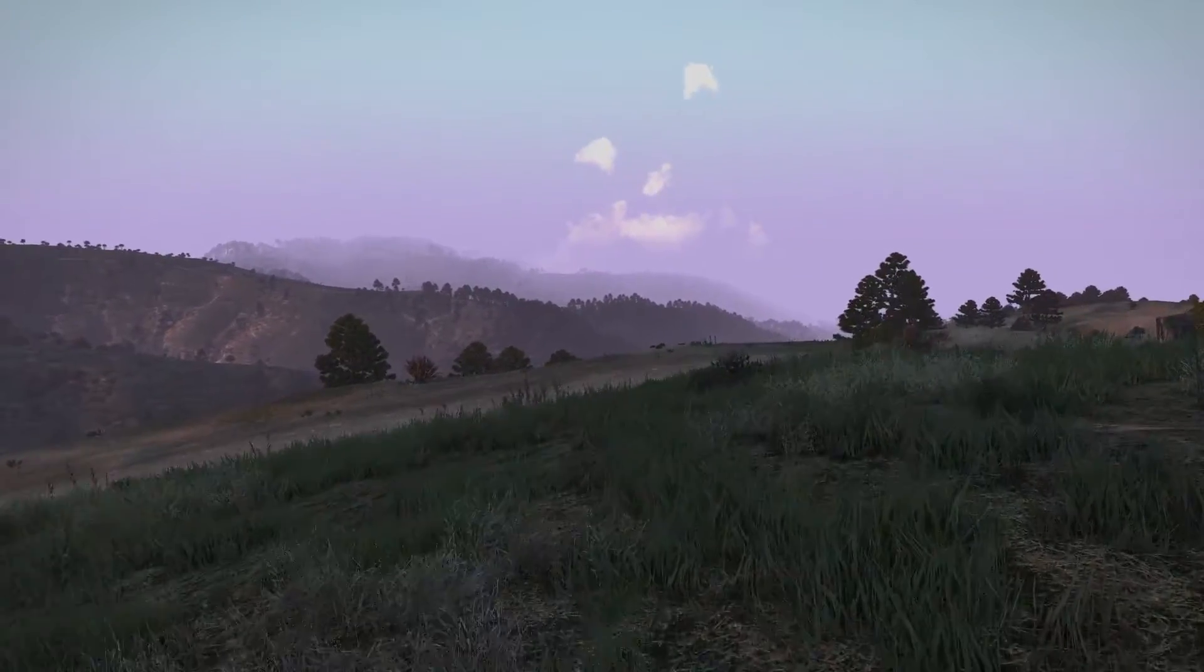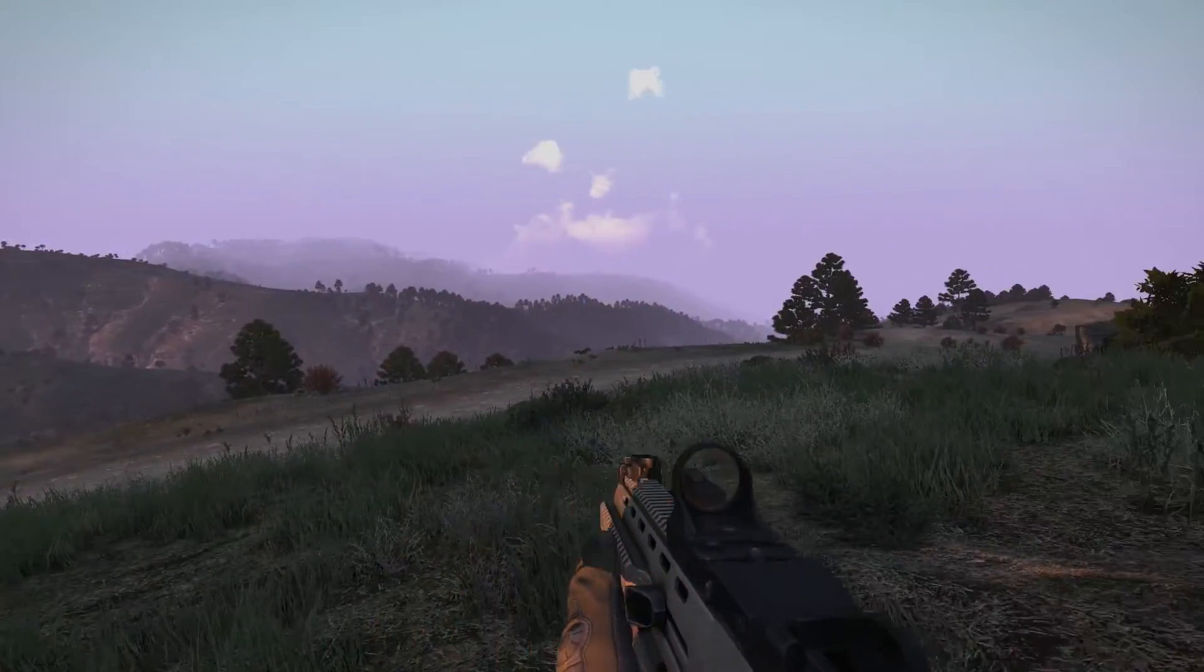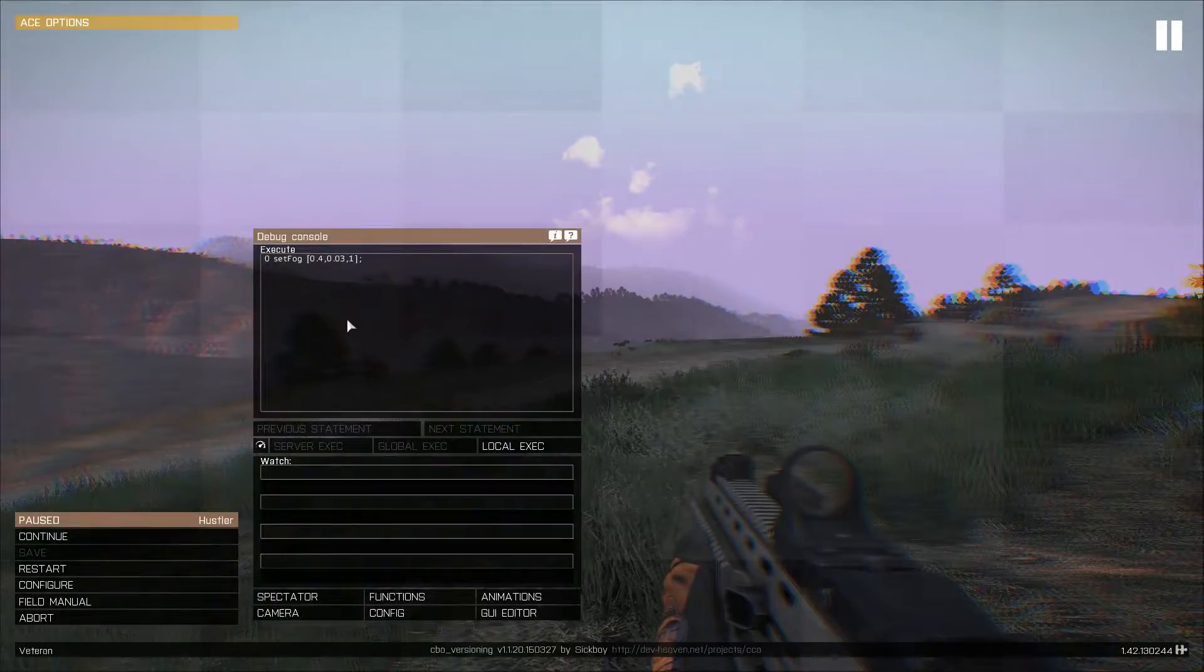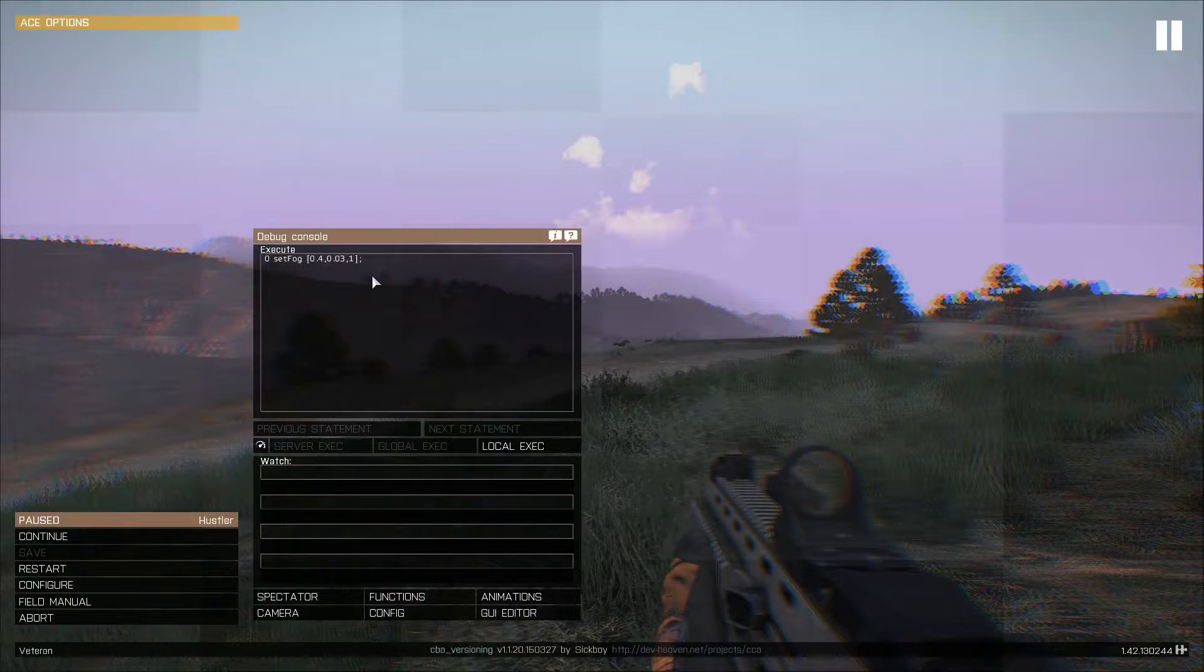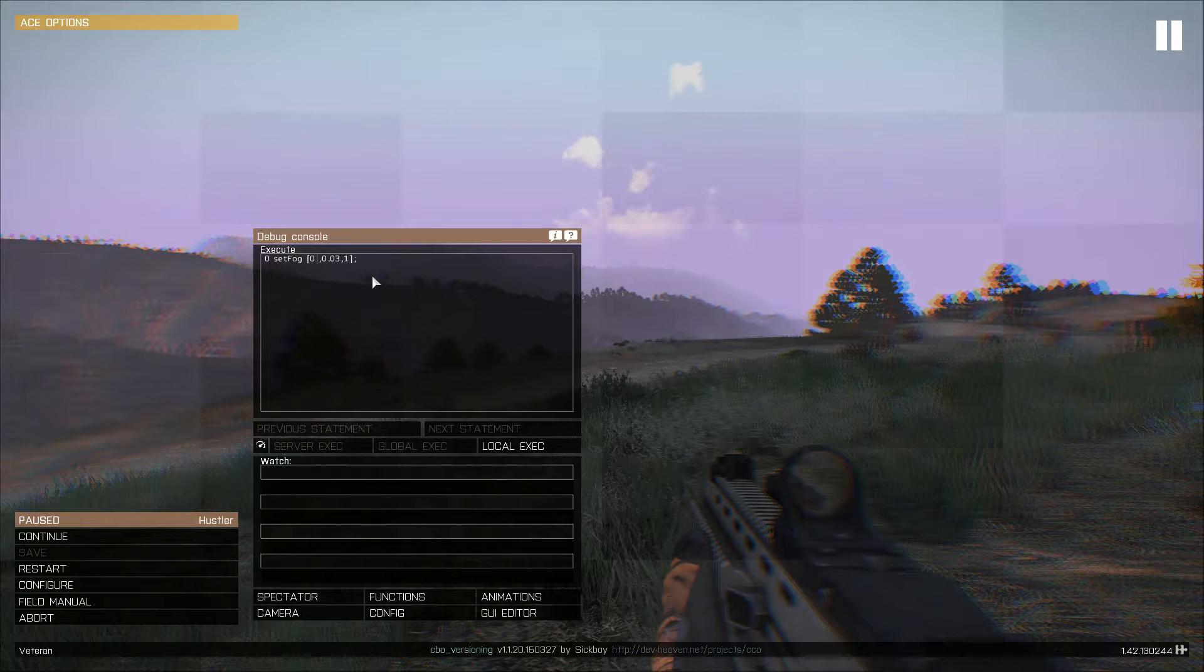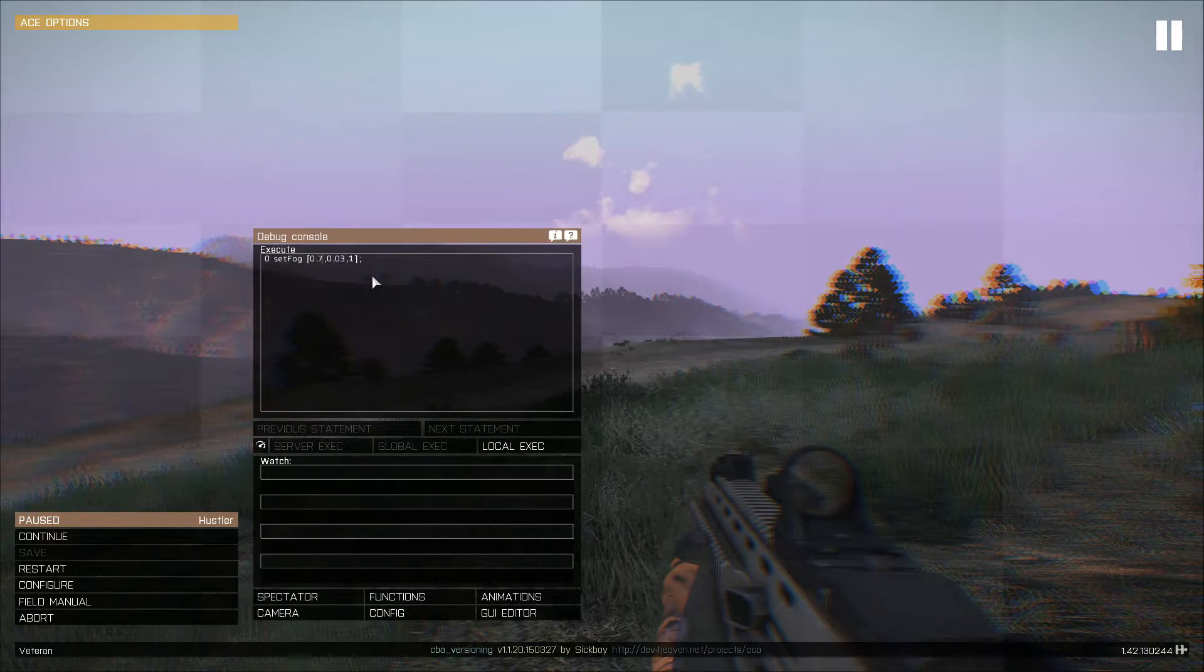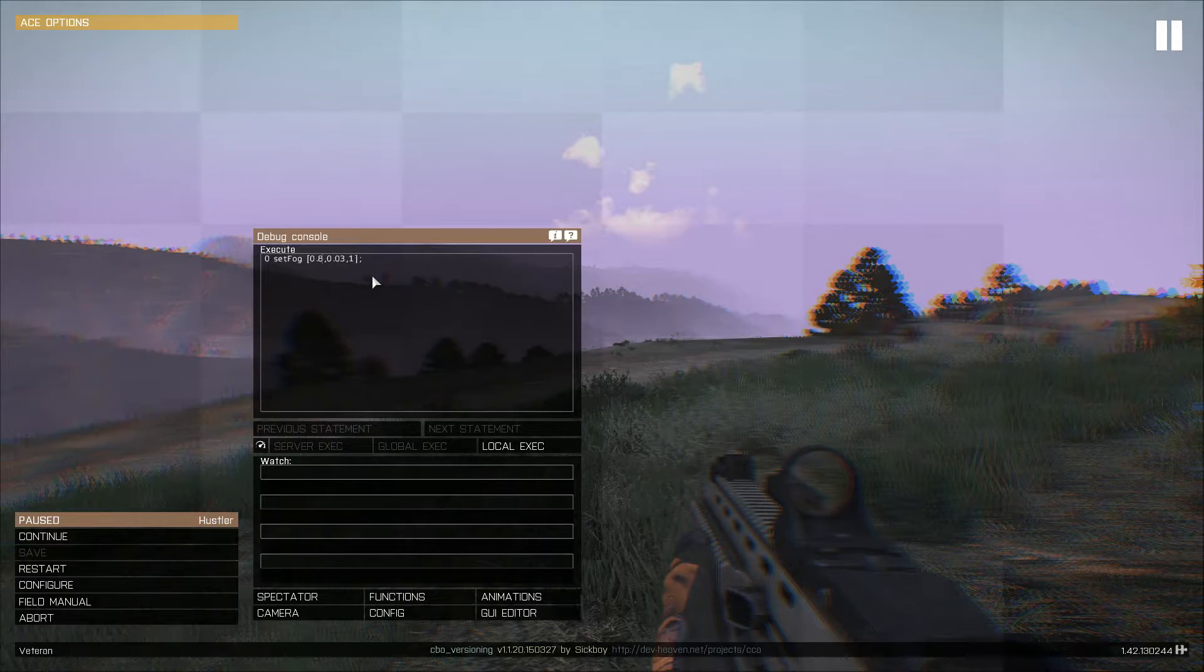There we go. And I can show you how I can change it. If I change this higher, I think the fog gets higher.